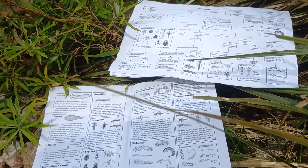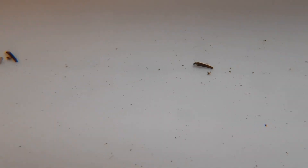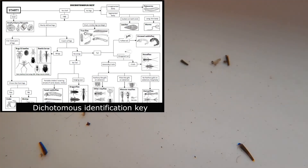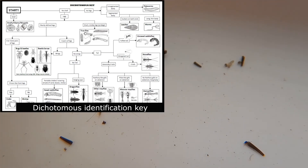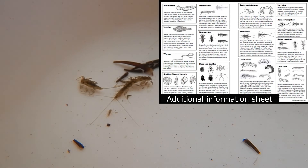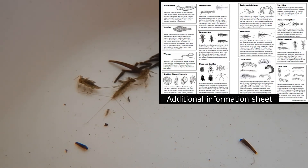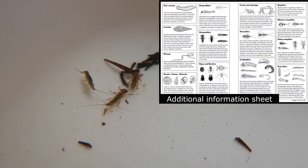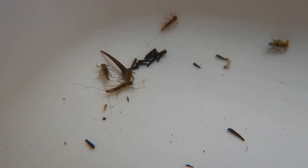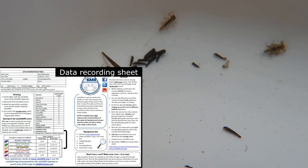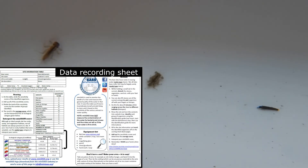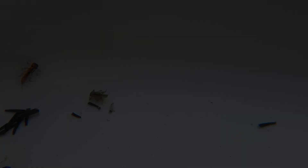These sheets are the following. Firstly, a dichotomous key for the invertebrate identification. Secondly, an additional sheet with information about the invertebrate groups we may catch. And thirdly, the data recording sheet. Now, let's get started.